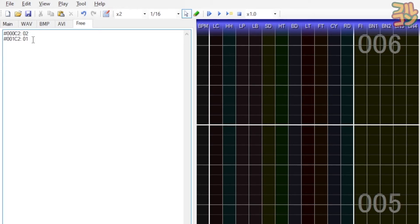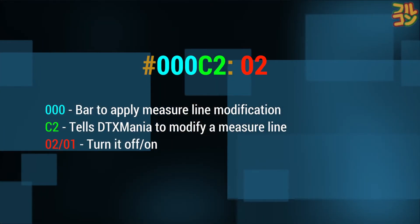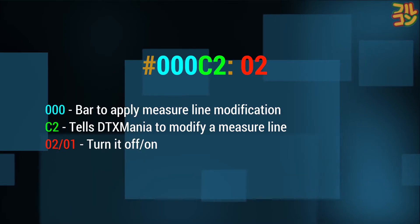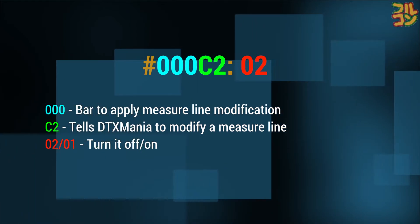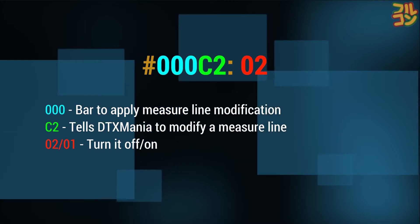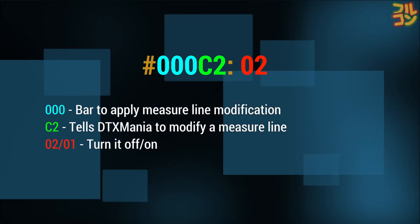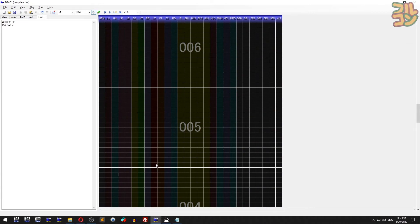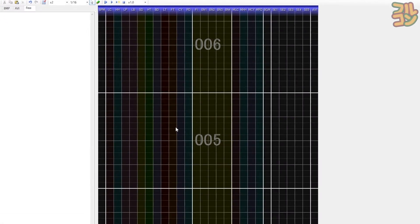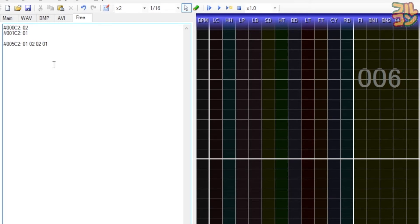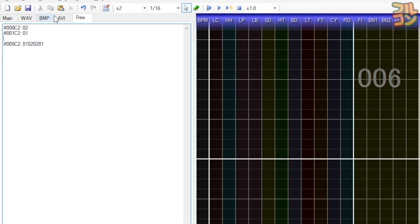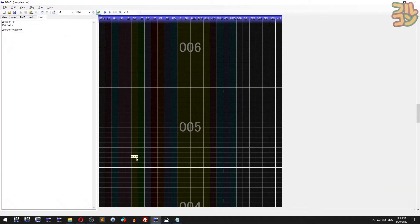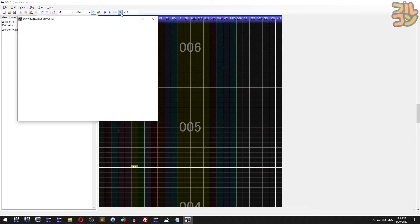Here's how it works: C2 is the command that tells DTXMania to do something about the lines. The 02 tells DTXMania to disable the measure line, and 01 tells it to enable it again. Let's go deeper. Say in bar 5 I want to disable the second line and put back the fourth line. Go to the FREE tab and type this. Basically this is telling bar 5: on, off, off, on. I'll put a snare hit sound as a beat guide where there should be lines. Now let's preview the sim file.